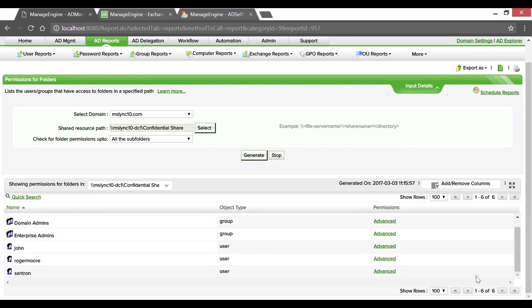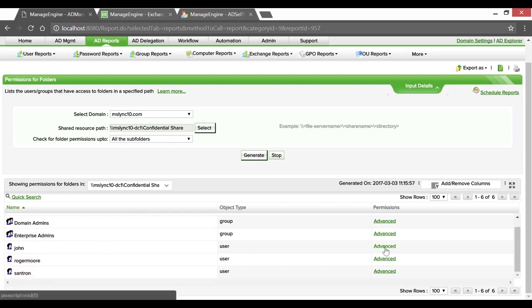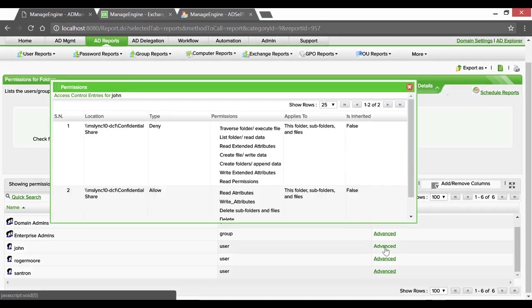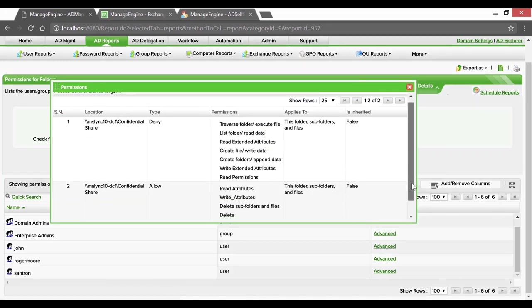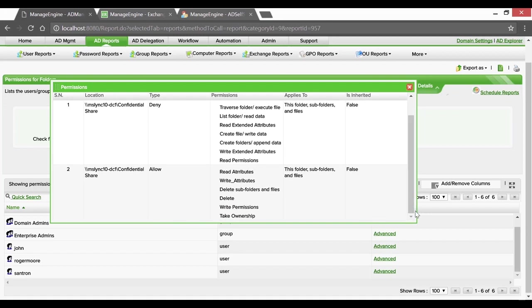In the permissions column, clicking on Advanced gives us detailed insights on various permissions. That user John has been given access to, and in this case, read-write privileges are allowed.